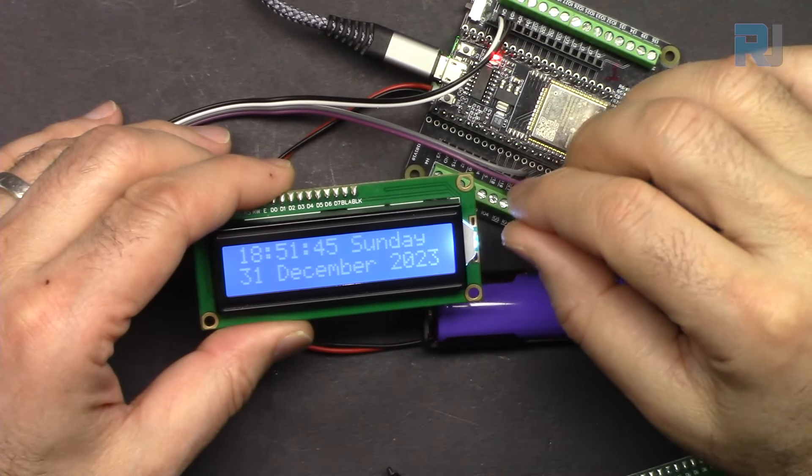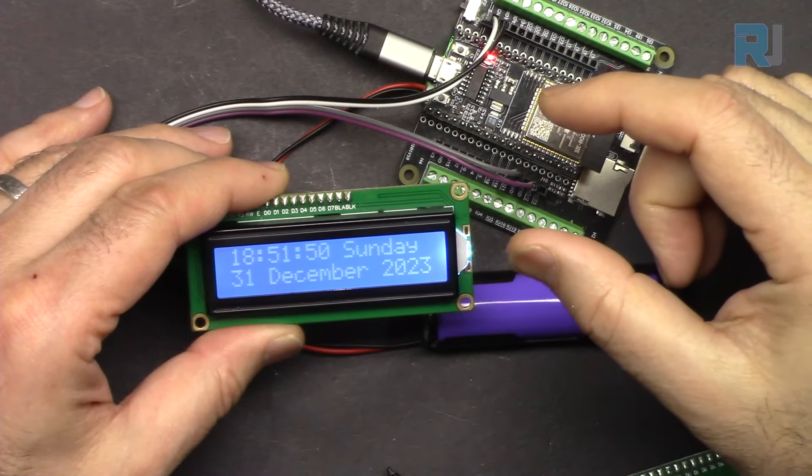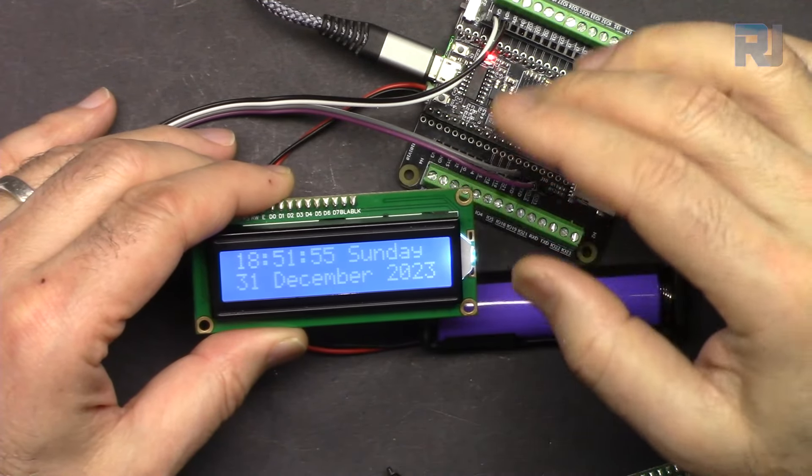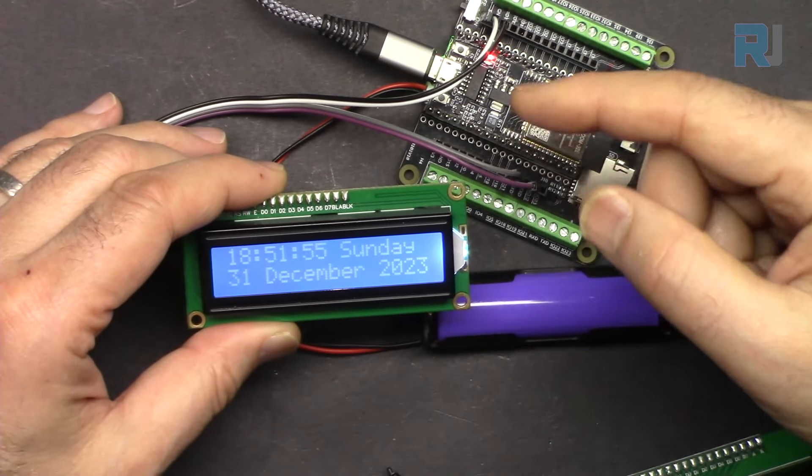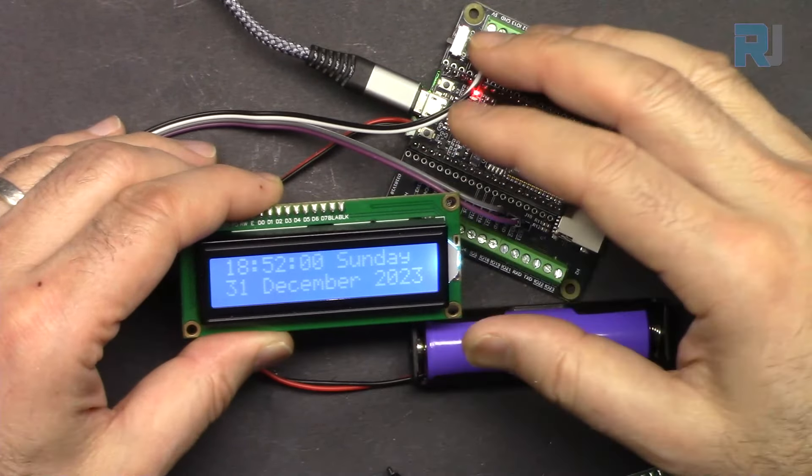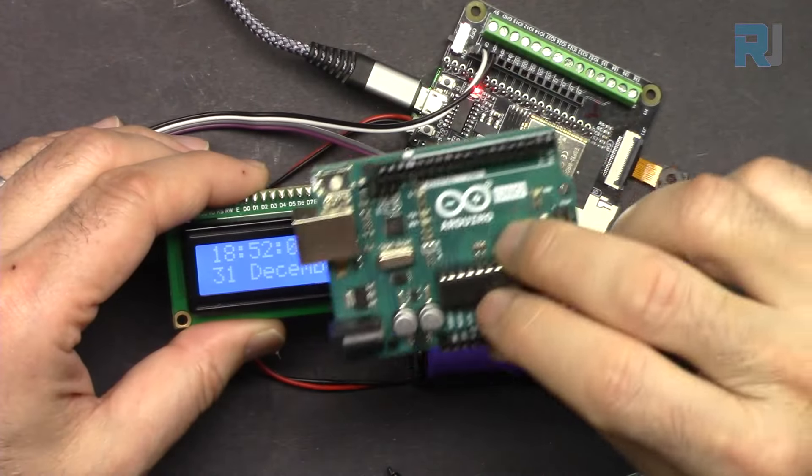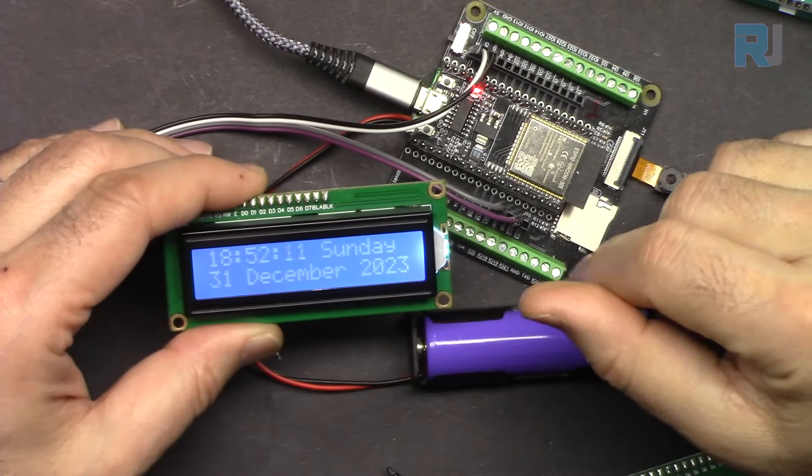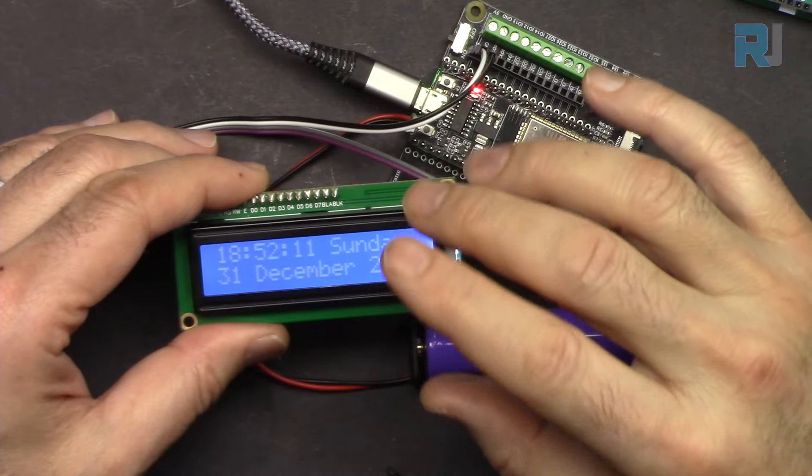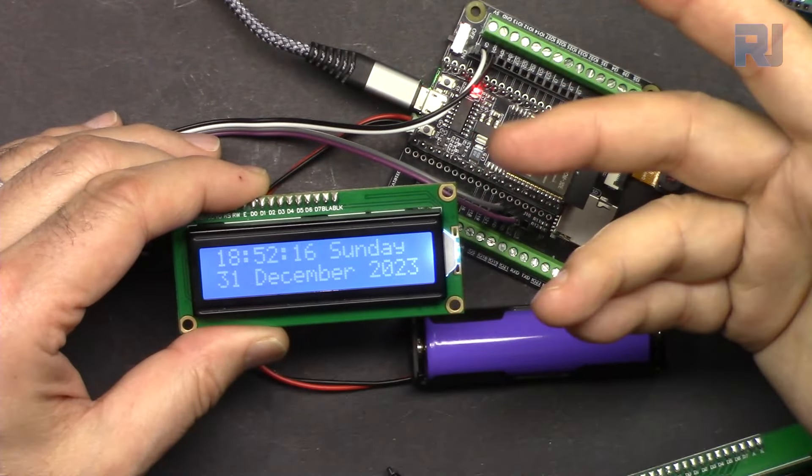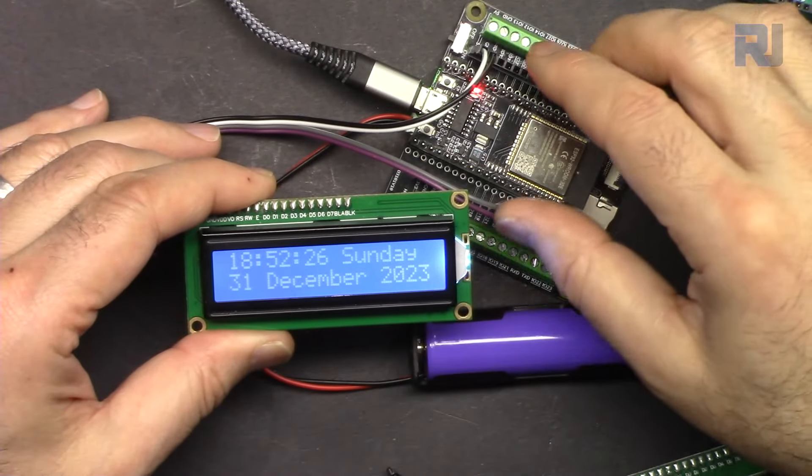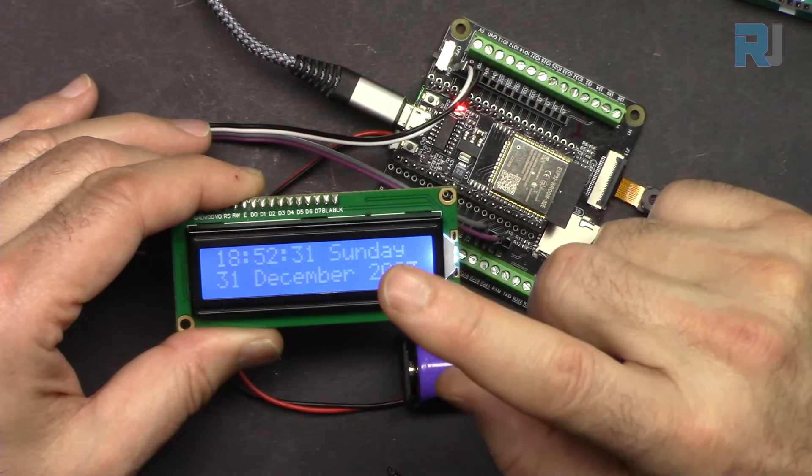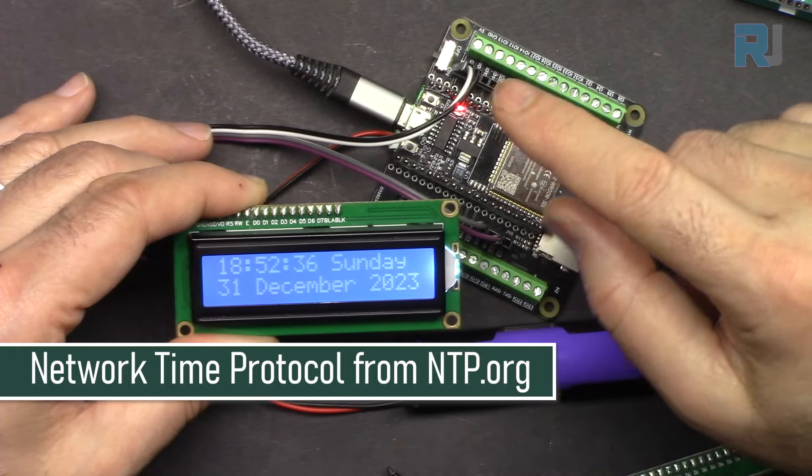Usually when we build a clock we need to have RTC or real-time module that calculates the time and we set it and then we can build a clock. I have multiple videos based on those but those does not need any internet and you just use a regular Arduino Uno without internet and it will just work fine. The advantage of this is that you don't have to set it up or adjust it or anything. It's connected to the internet and the time will be adjusted automatically. The clock will be very accurate.